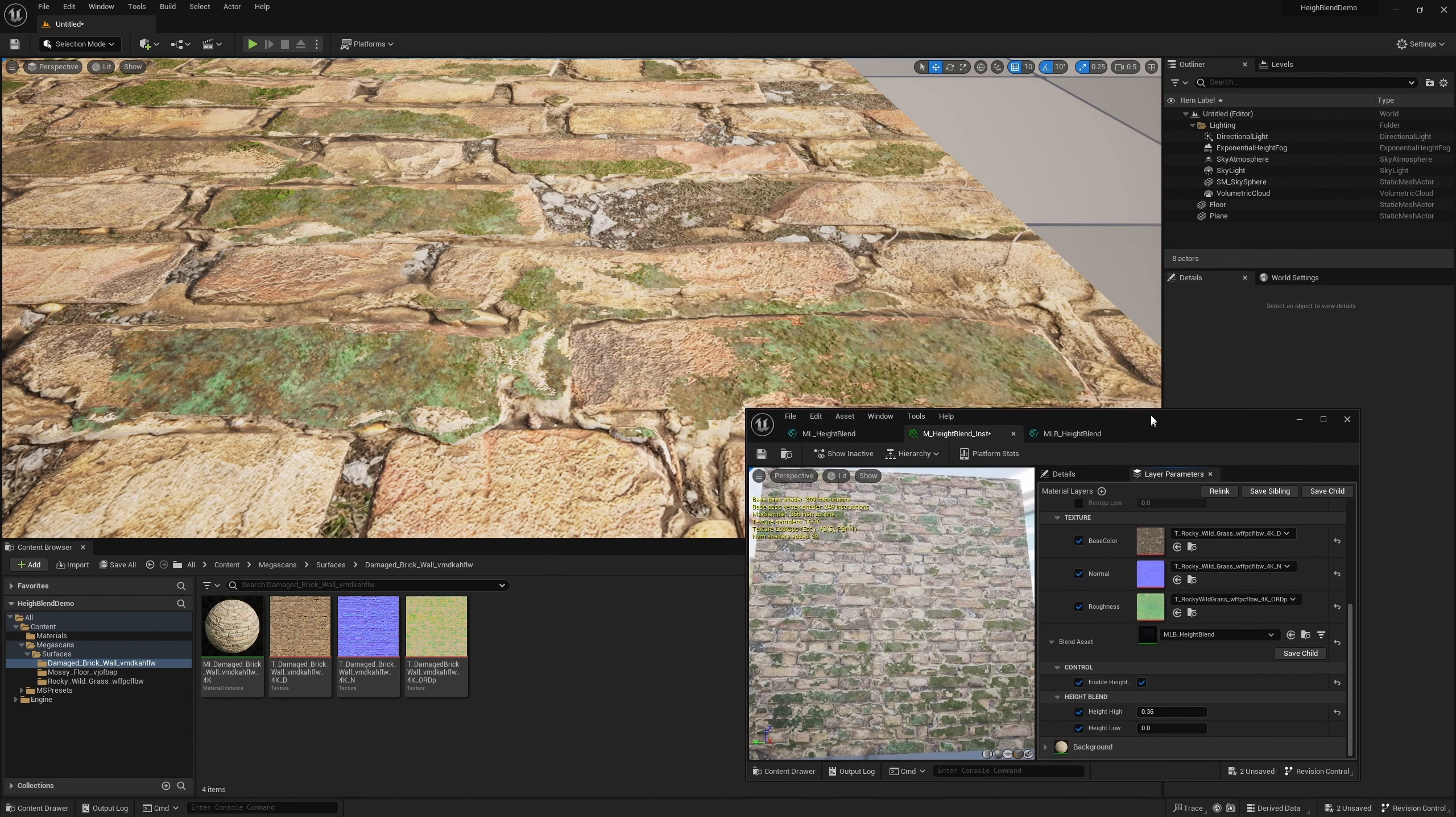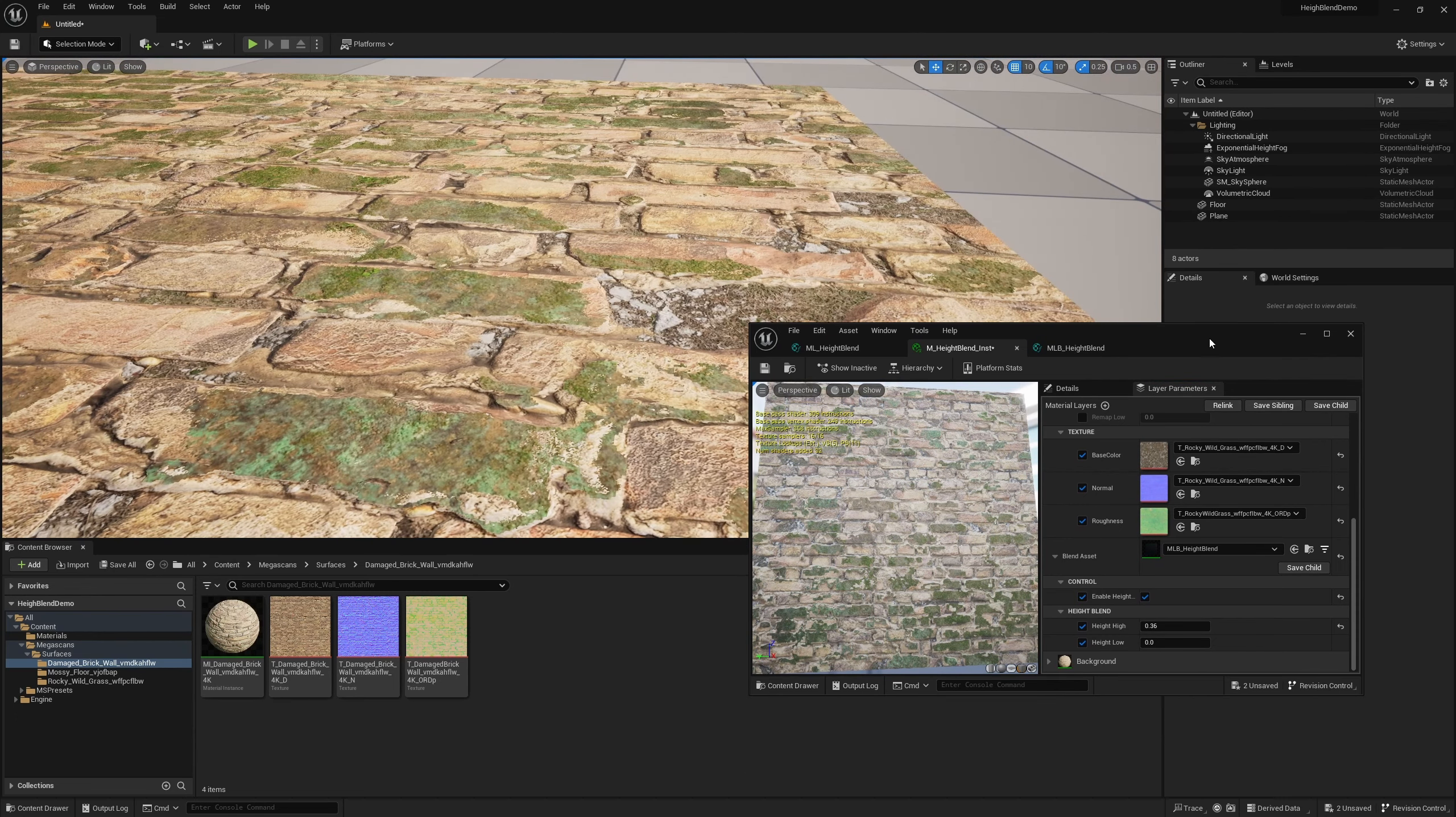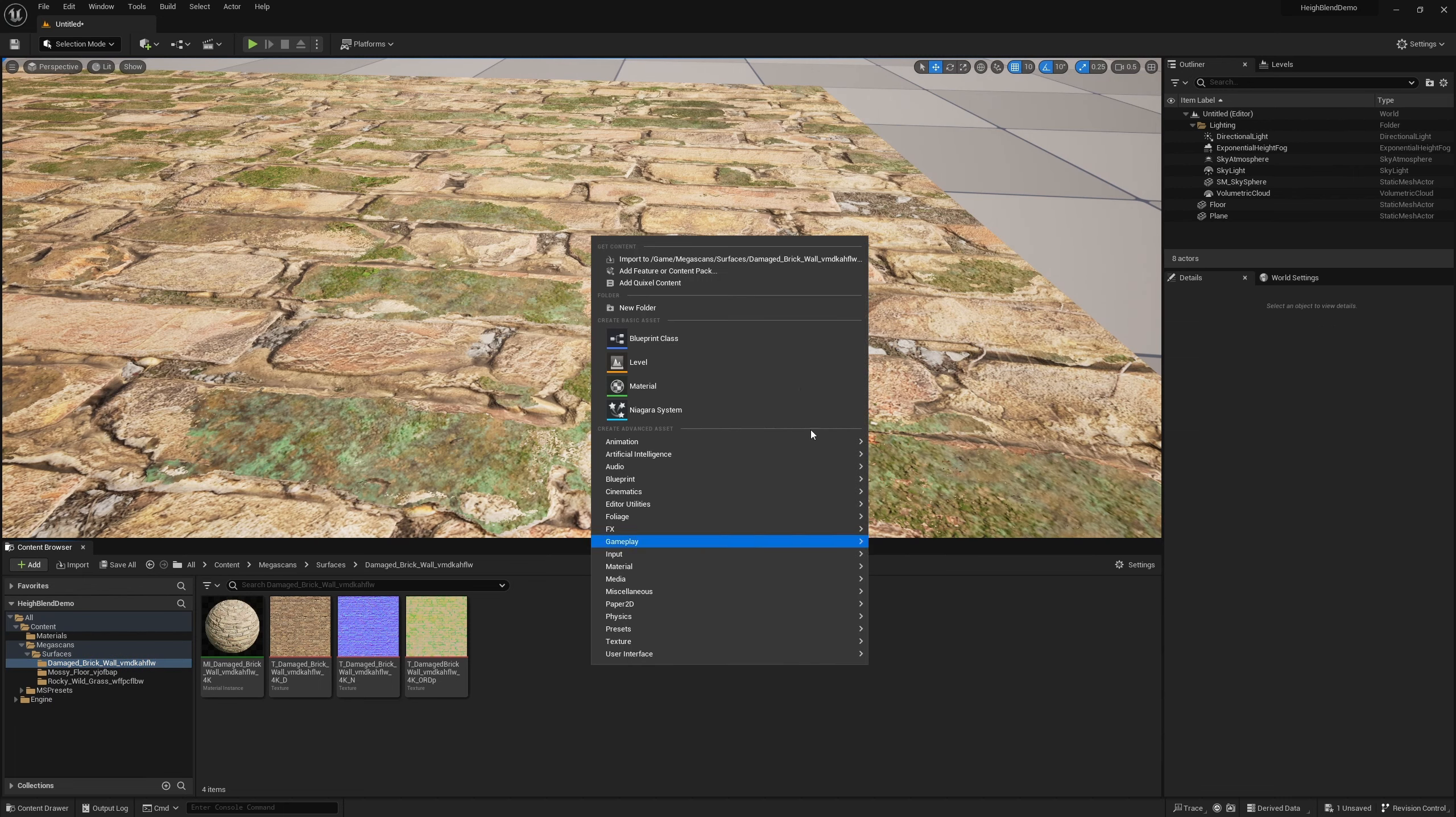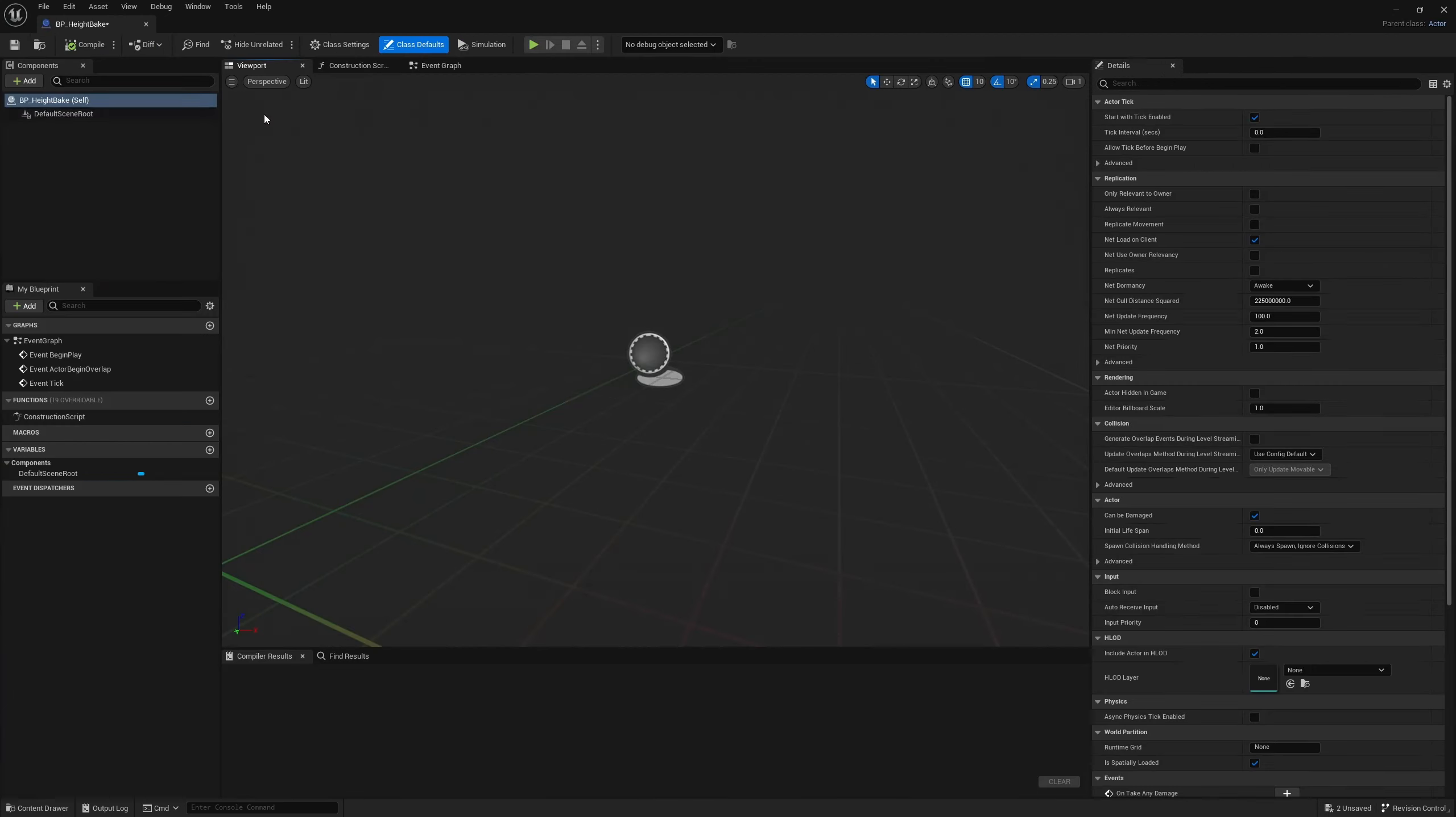So assuming that this is it, how do we then take this very flat plane and turn it into three-dimensional displacement? It's pretty simple. We start by just making a new blueprint actor and we'll call this BP_height_bake. Let's go ahead and open it up.